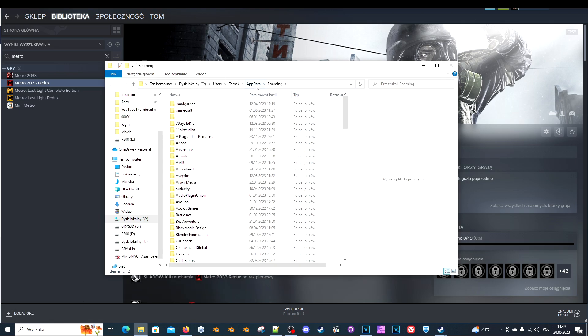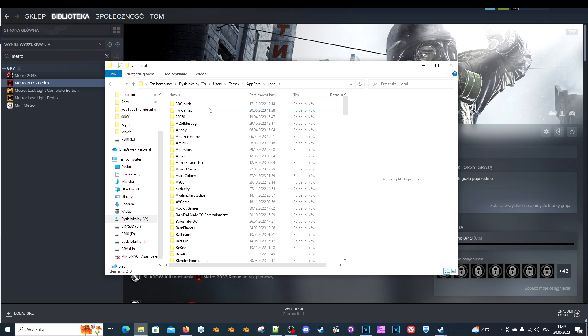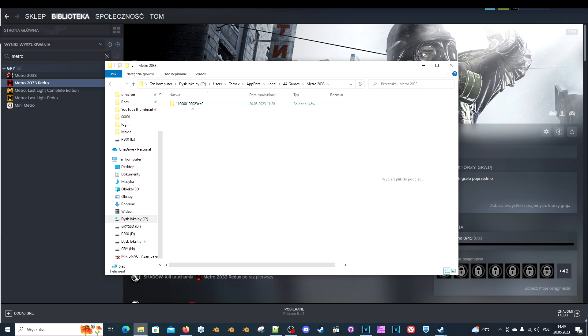Go up to AppData. Maybe there's another way to get to your local AppData local directory, but I don't know. So then go to 4A Games. Pick your game here. For me it's Metro, the first installment of the game. This folder may be different for you, but I don't know.